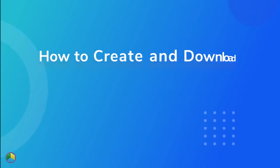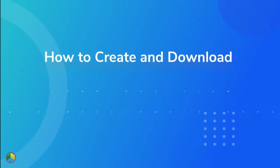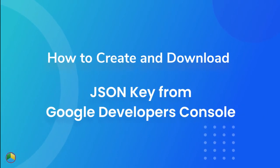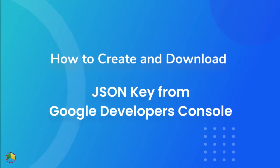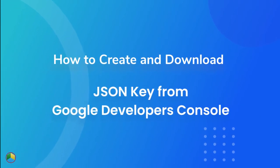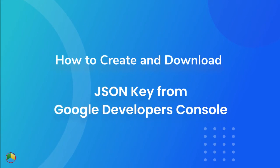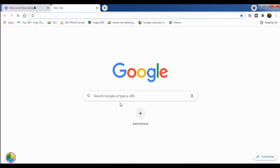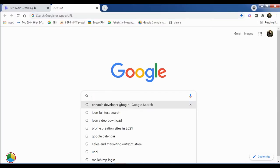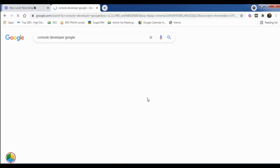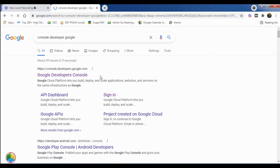In this video, we are going to show you how to generate and download a JSON key from the Google Developers Console. First of all, you need to open the Google Developers Console in your web browser.